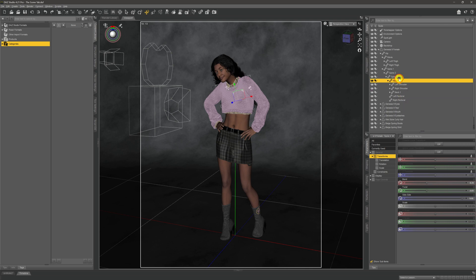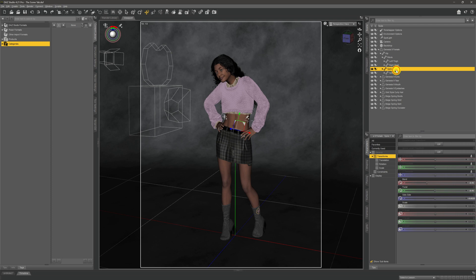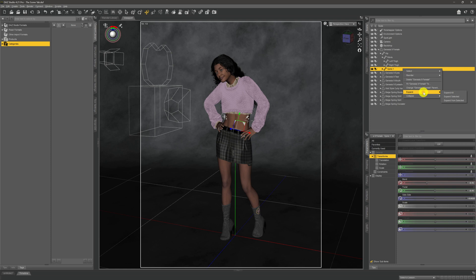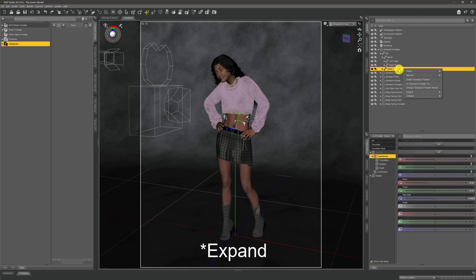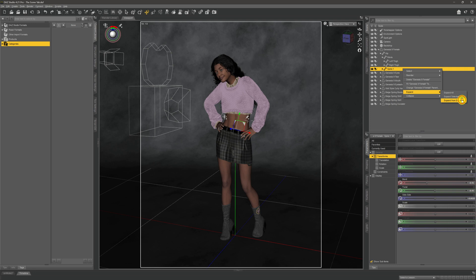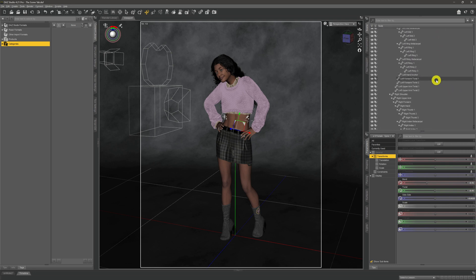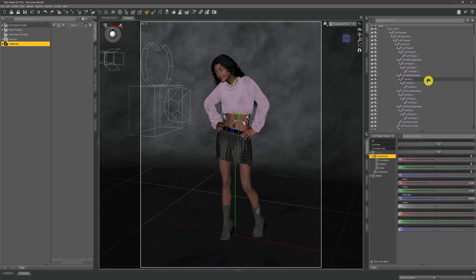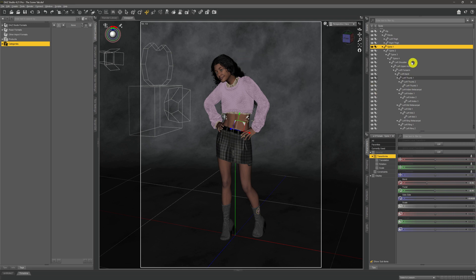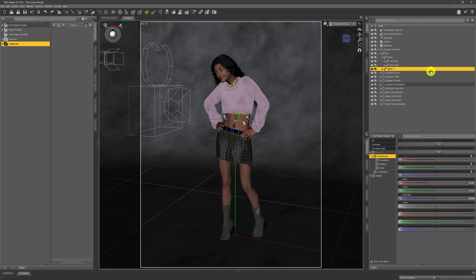If I close everything up again - because that was a bit of a pain and hurt my finger with all the repetitive clicking - one thing we can do instead is click on a body part, for instance spine, and then right click to get a context menu. Coming down to expand, we have three options: we can expand everything in our scene, expand selected which only expands the selected item, or expand from selected which expands everything below that item in the hierarchy. Likewise, we can right click and come to collapse, and it will close everything up.